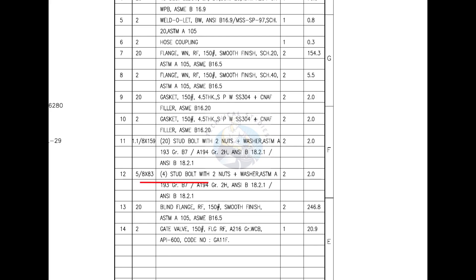Mark number 12 is also stud bolts. The DIA is 16mm and the length is 83mm.